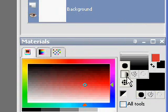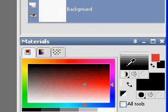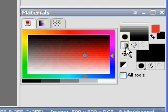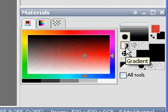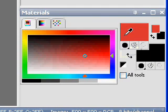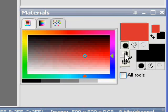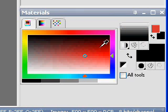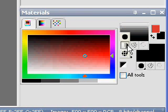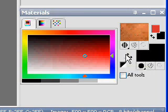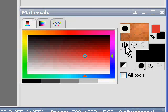Now if you look at this tool, if you click on it, you can see that you can choose colors, gradients, or patterns.